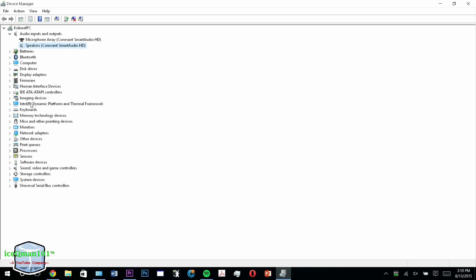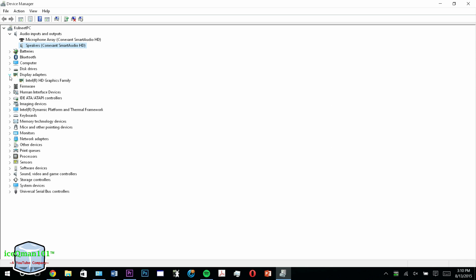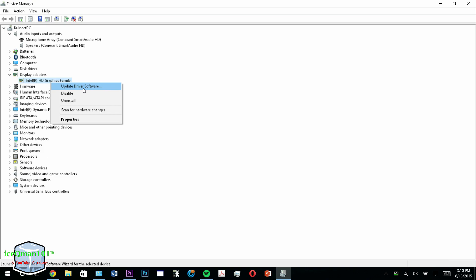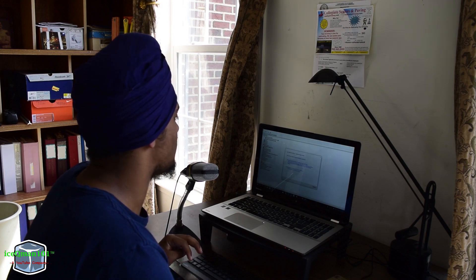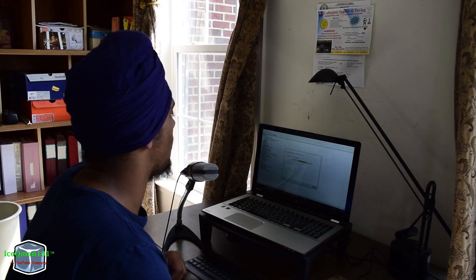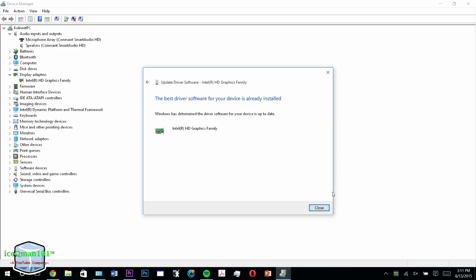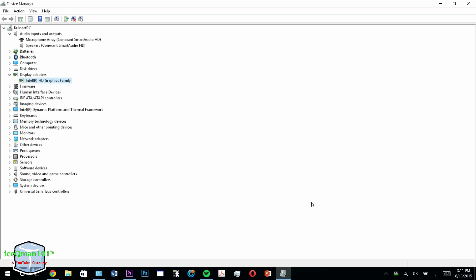The next thing you want to do is go under Display Adapter. This is the most important one that might fix your issue with going to sleep — Intel HD Graphics Family, or if you have another display adapter, just make sure you do the same exact thing: right click it, Update Driver Software, search automatically for driver software and it's going to search online automatically. Mine is already up to date, but once you update yours, make sure you restart your PC and your sleeping issue should be solved.